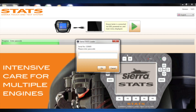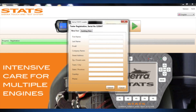Enter the passcode of your tester, located on the clear pouch of the canvas carrying case, and press OK. A registration screen will appear. Entering this information will provide Sierra with pertinent warranty information and will also allow Sierra to contact you via email regarding software updates and new products regarding the Stats.